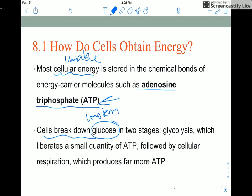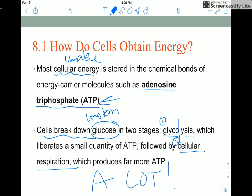We need a more volatile, more unstable molecule like ATP to do our work. So we need to release the energy in glucose by breaking it down, and it gets broken down in two stages: glycolysis, which gives us a little ATP, followed by cellular respiration, which produces a lot of ATP available to do our cellular work.